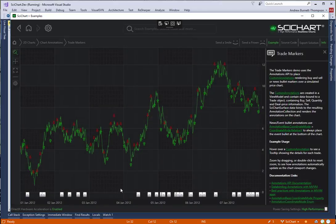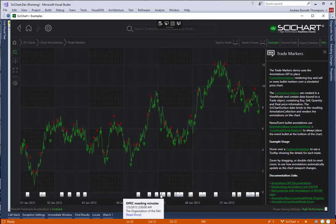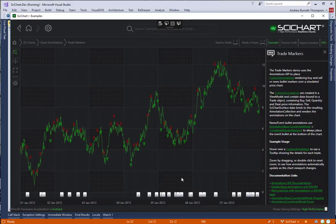And there we have it. The news bullets have now been added to the TradeMarkers app and the tooltip is back in place.